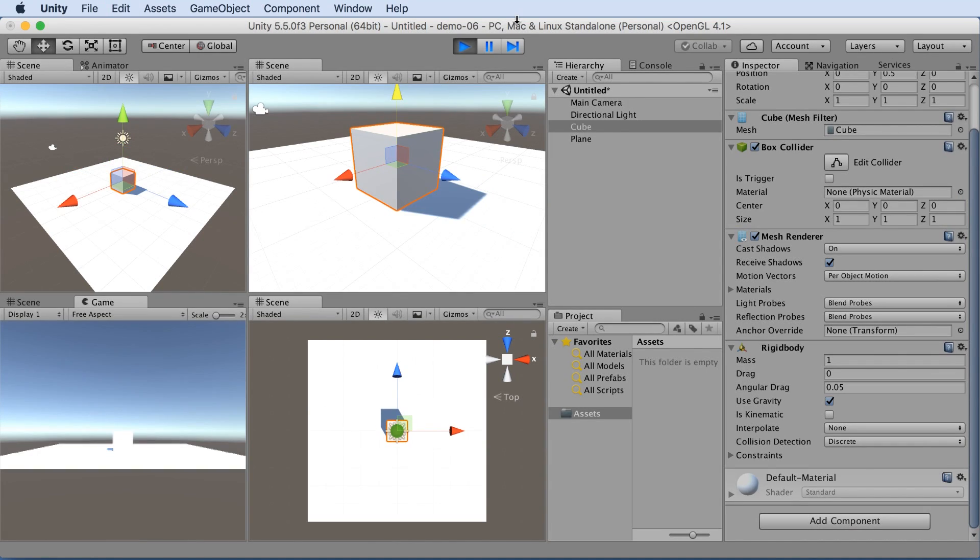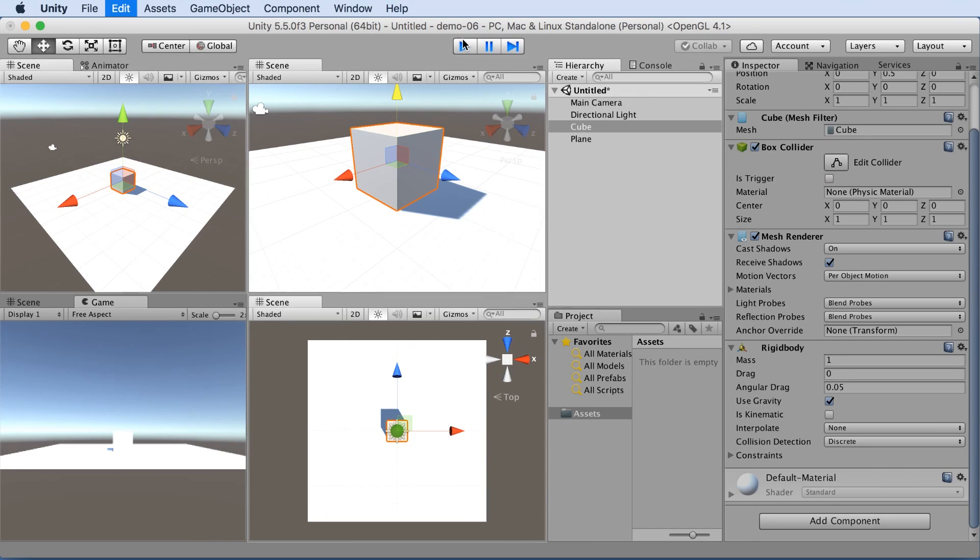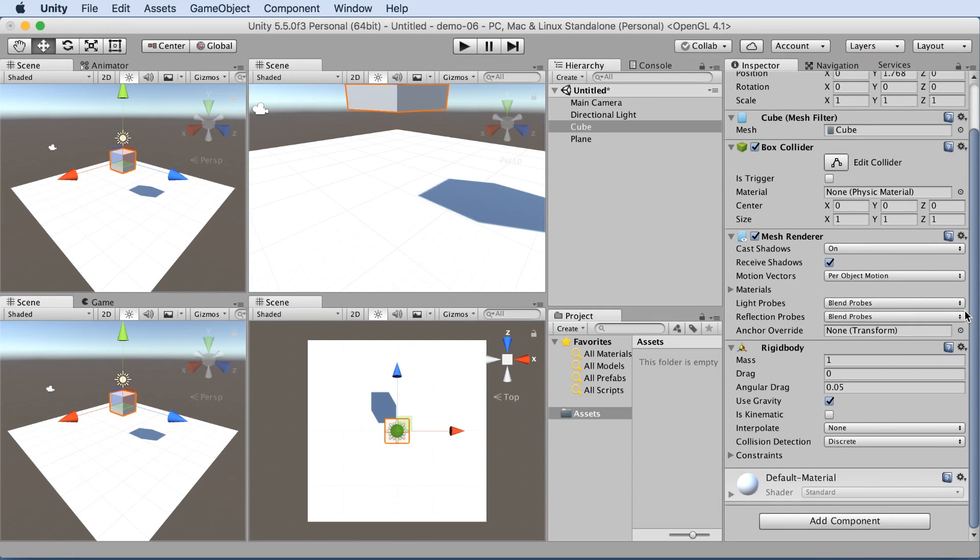The cube falls down. That's what the rigid body does. Well, it doesn't make things fall down. It makes them respect physics. So let's stop playing it here.